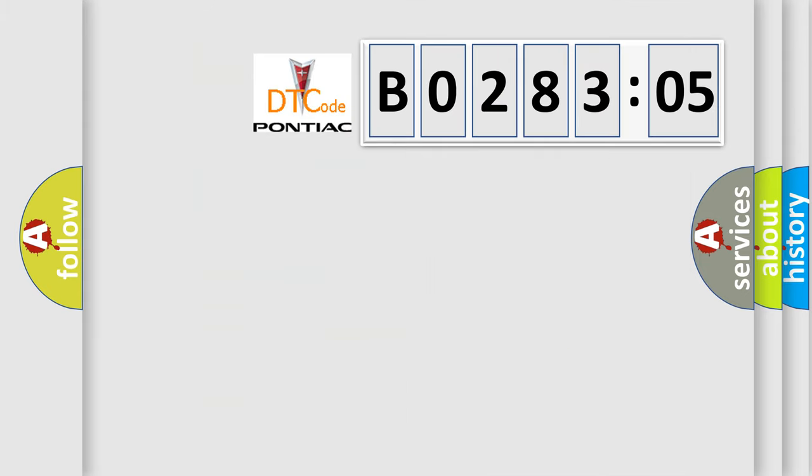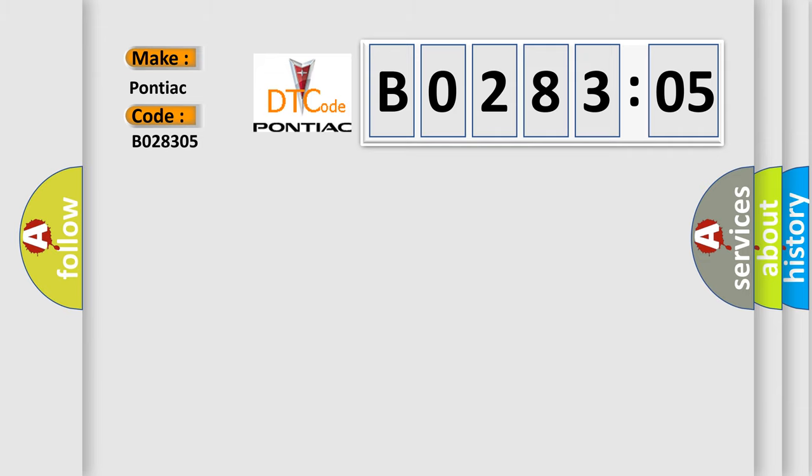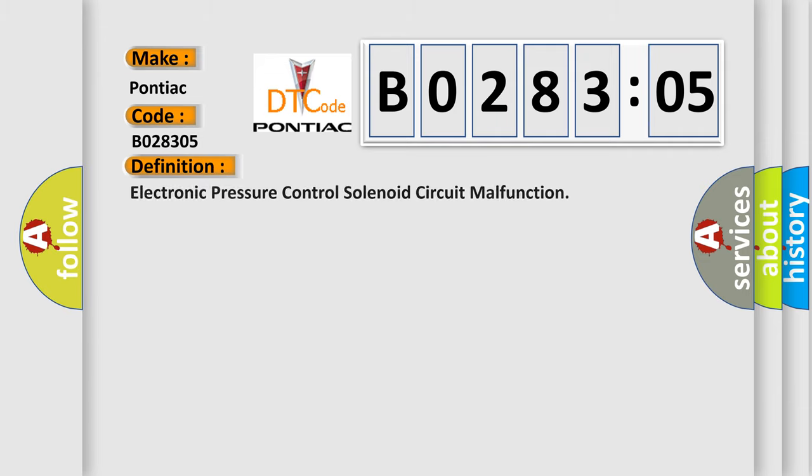So, what does the diagnostic trouble code B028305 mean specifically for Pontiac car manufacturers? The basic definition is: electronic pressure control solenoid circuit malfunction.